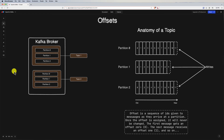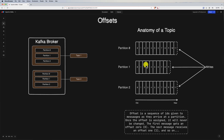From a producer perspective, when a producer sends a message to a Kafka topic, the message is appended to the log of the appropriate partition. The producer receives an acknowledgement once the message is successfully written to the partition, at which point the message is considered to have an offset.